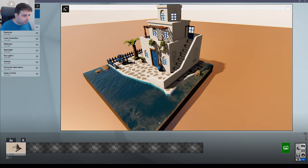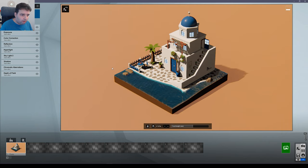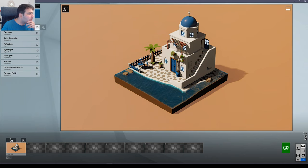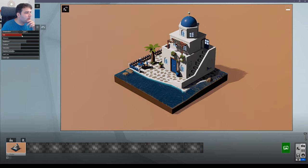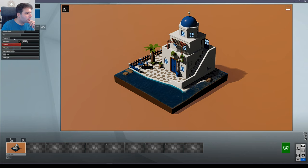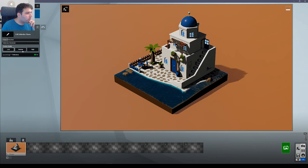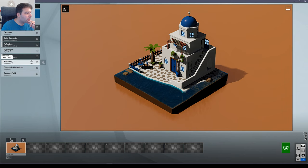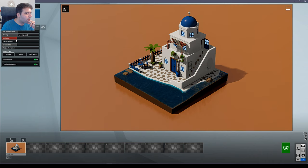Now going back to the render — you can already tell how this will look, it's already looking good. But we need to remove some things: remove chromatic aberrations and depth of field. Increase sharpen to about here. Leave the exposure, decrease highlights. Increase the vibrance since it's a cartoonish image — I like more vibrant colors. Decrease saturation a bit, increase skylight, increase shadow brightness.